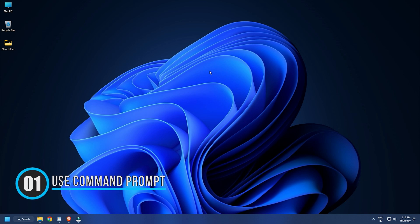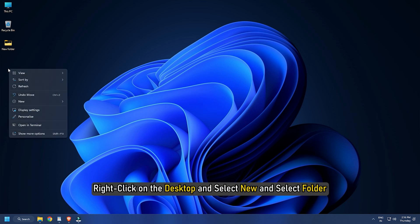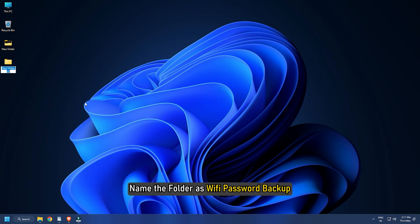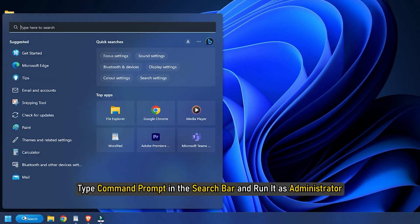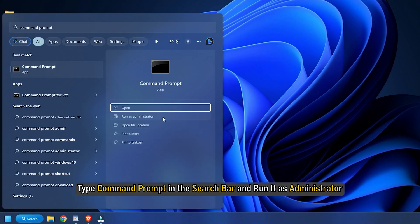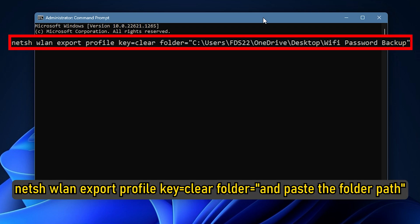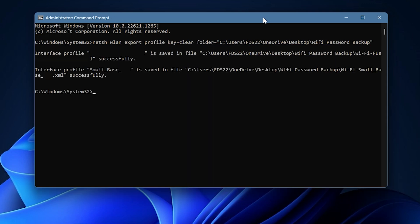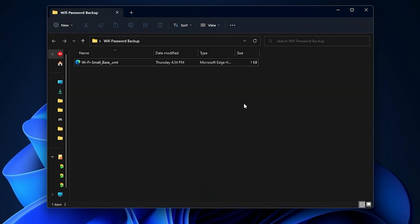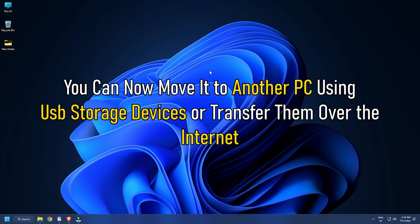Method 1: You can use the Command Prompt to export and import saved Wi-Fi passwords. Right-click on the desktop, select New, and select Folder. Name the folder 'Wi-Fi password backup'. Right-click on the folder and select Copy as Path. Now type Command Prompt in the search bar and run it as Administrator. Type: netsh wlan export profile key=clear folder= and paste the folder path. Press Enter to run the command. Open the folder and you will find the .xml file there — this file has all the saved Wi-Fi profiles of your PC. You can now move it to another PC using a USB storage device or transfer it over the internet.